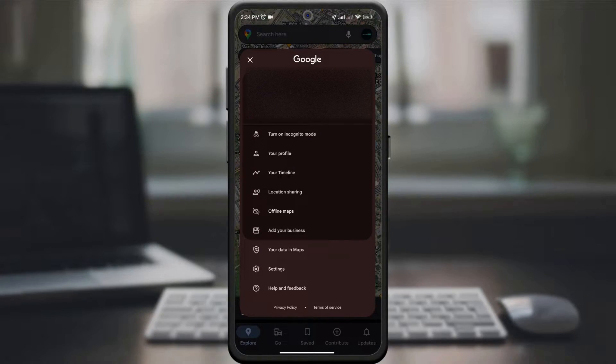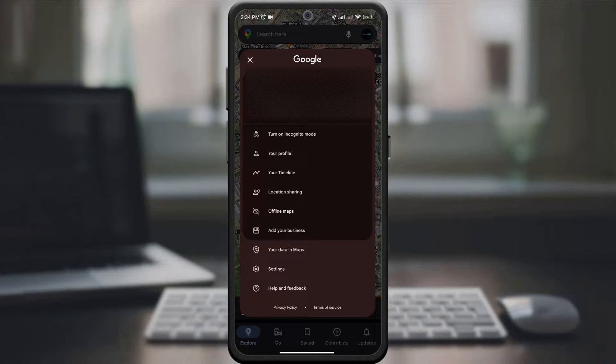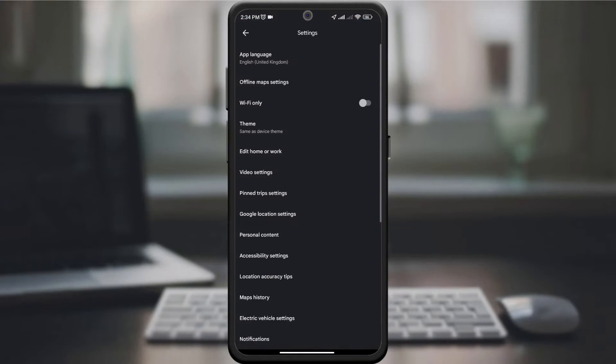By opening a new page, look for the setting option. When you find it, click on it.